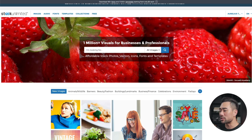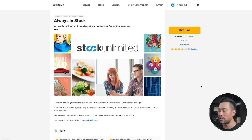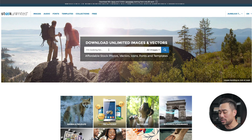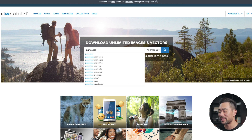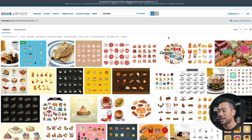Next up, you've got Stock Unlimited. As the name suggests, you're getting unlimited stock images, audio, fonts, templates, and much more for a one-time payment of $49 — it's a steal of a deal considering you're getting unlimited stock images, audio, and templates. Just to give you an example, let's search for pancakes — here are all the results from my search term, and now I can use this for my website or marketing collateral.